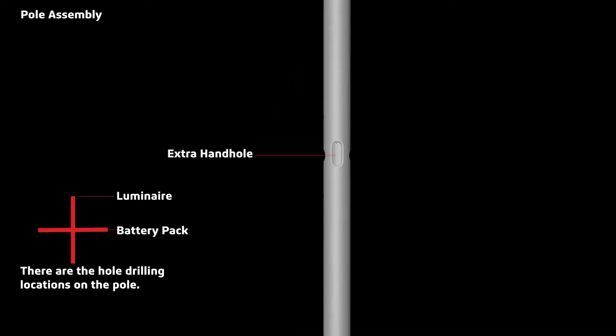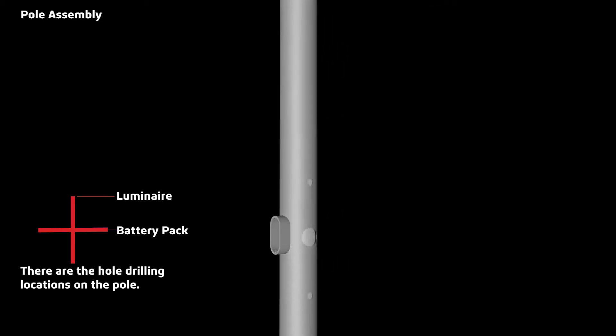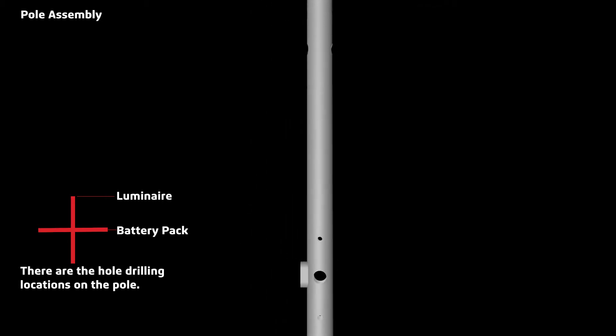Drill an extra hand hole next to the center hole of the bottom hole drillings to connect all the cables.